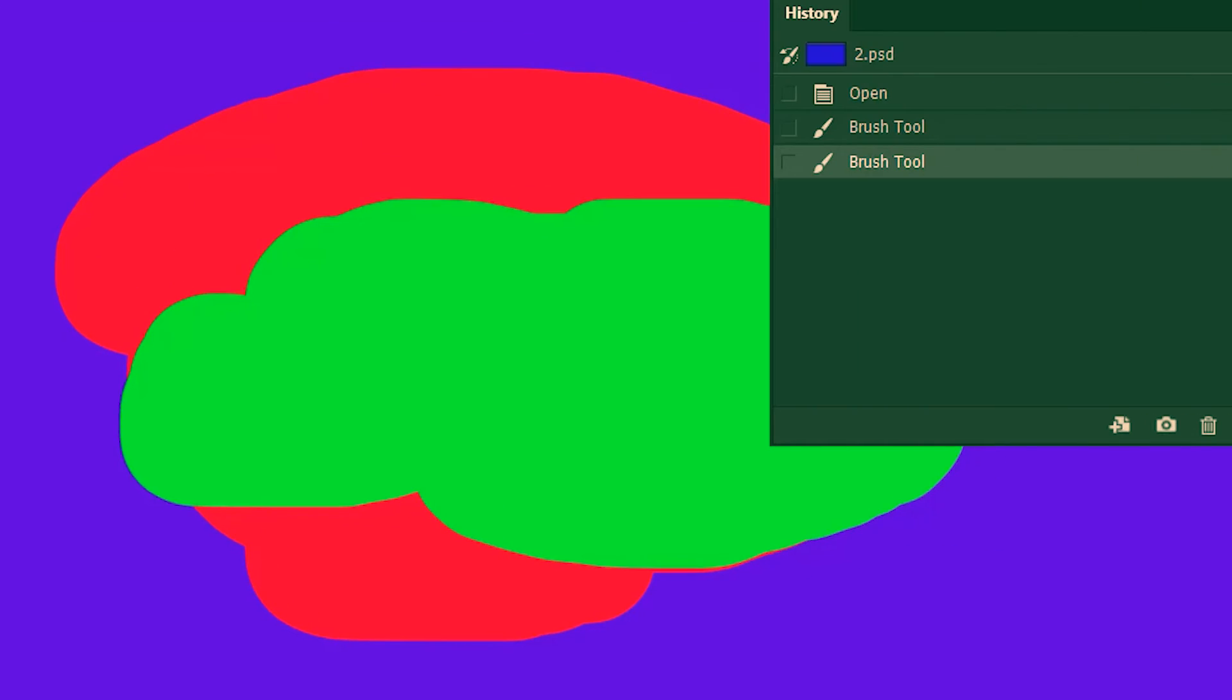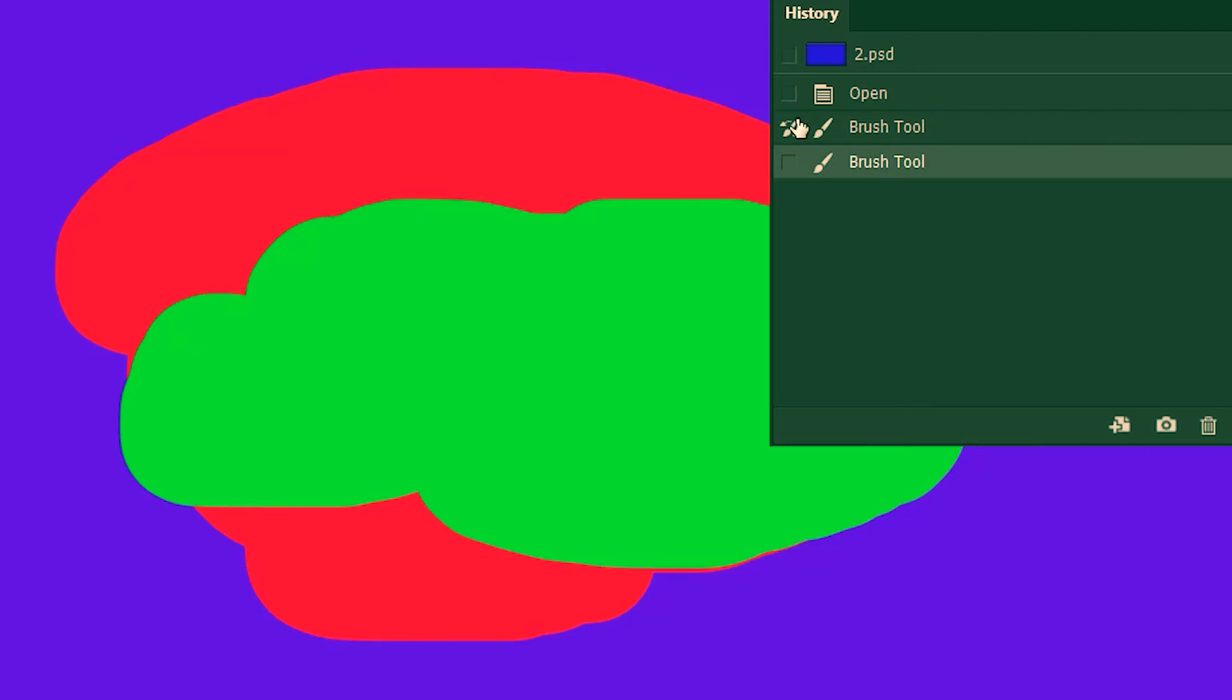Then we'll have to tell Photoshop which part of the history we want to go to. We want to go to this state where we applied the red paint. So I'll check on the box next to it. And then erase to that history.